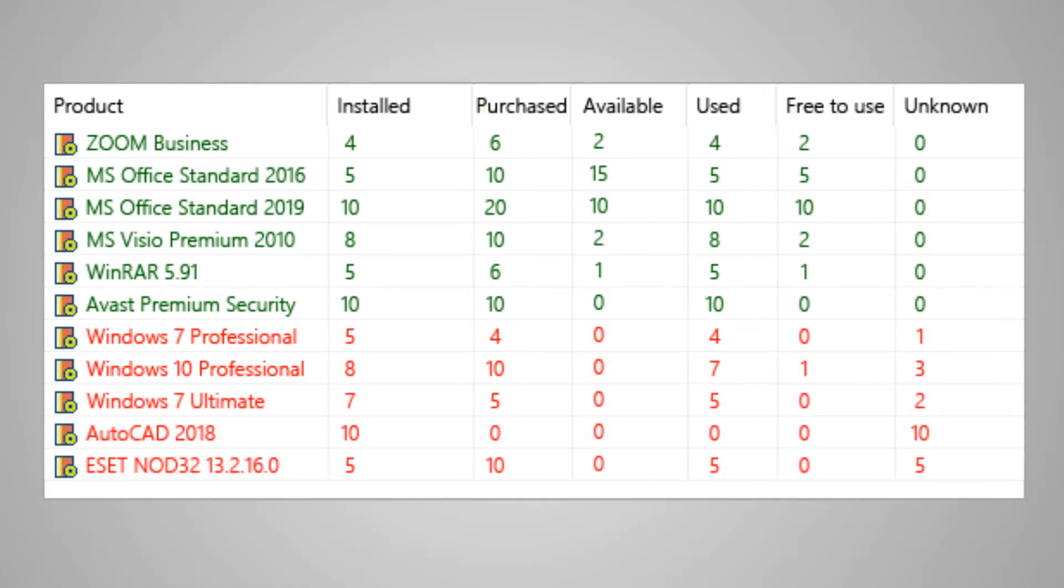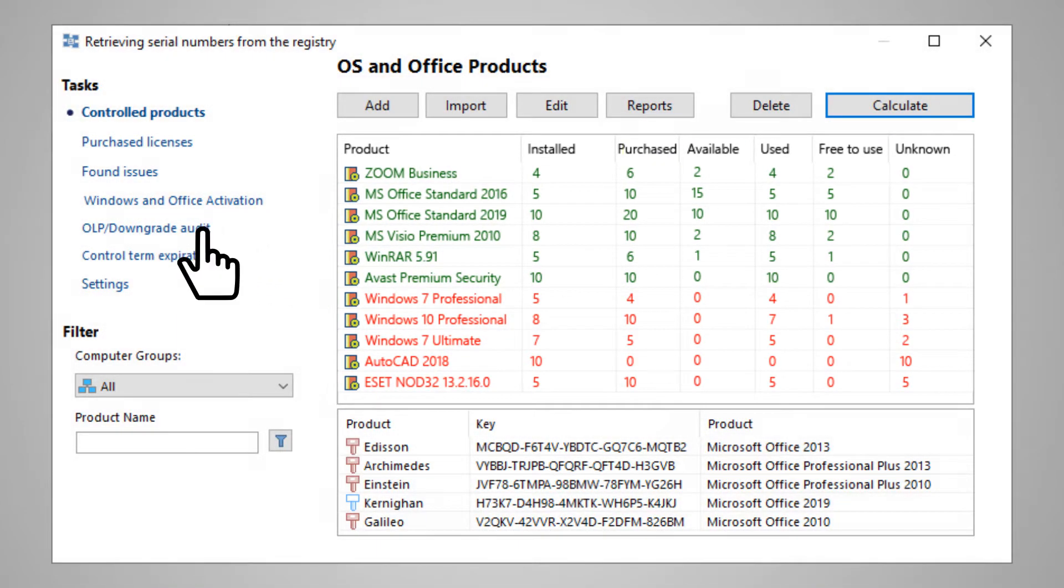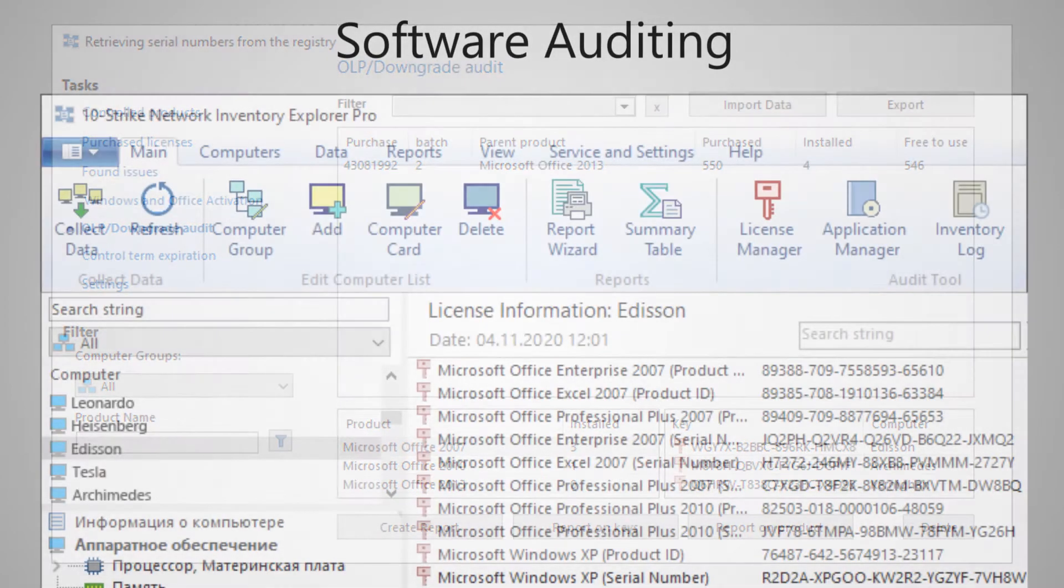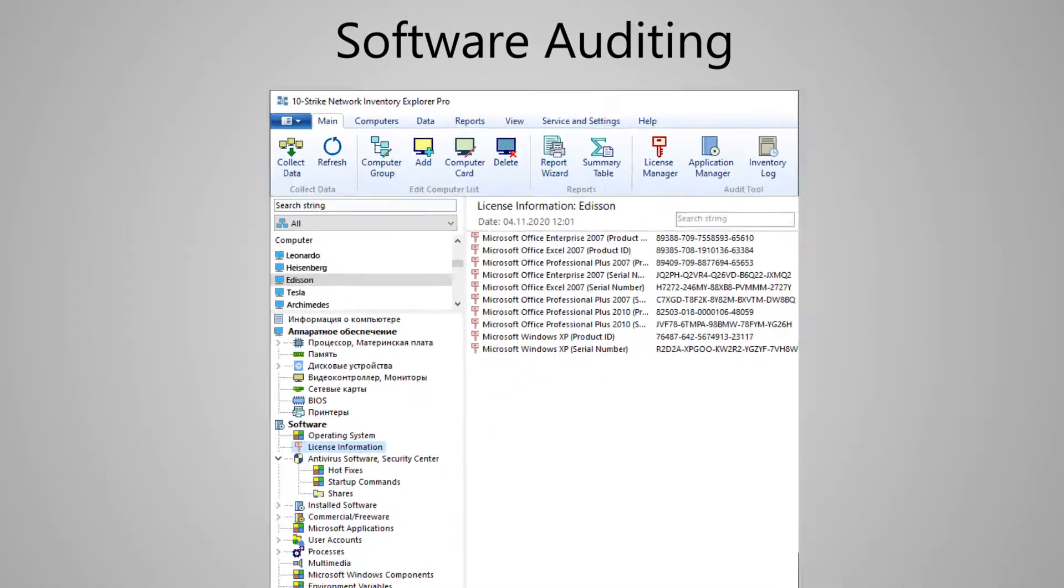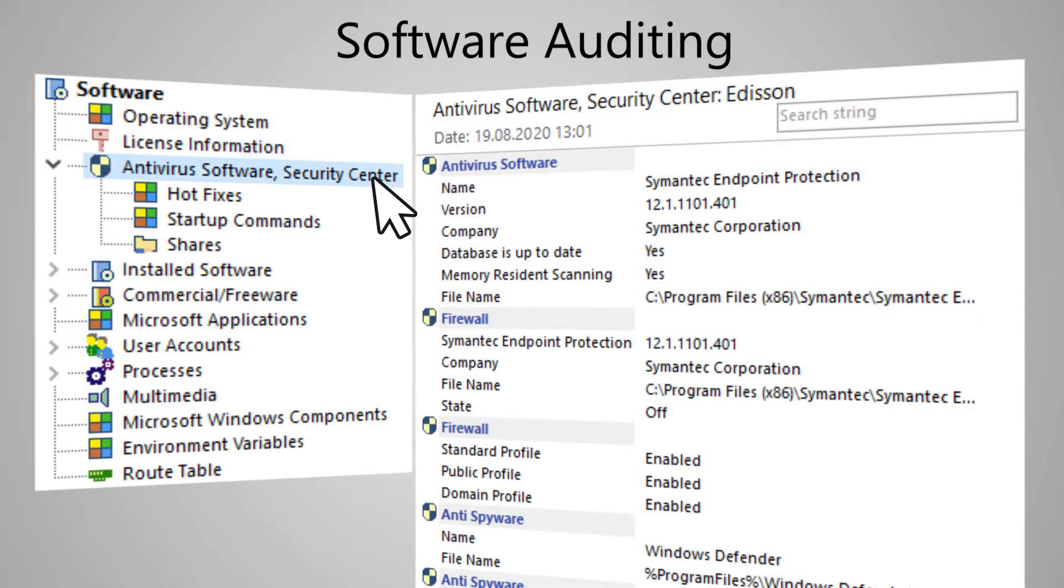Additionally, the program can keep track of OLP and downgrade licenses. The information from Windows Security Center is also collected, such as whether the latest security updates have been installed, if the antivirus software is enabled and updated.